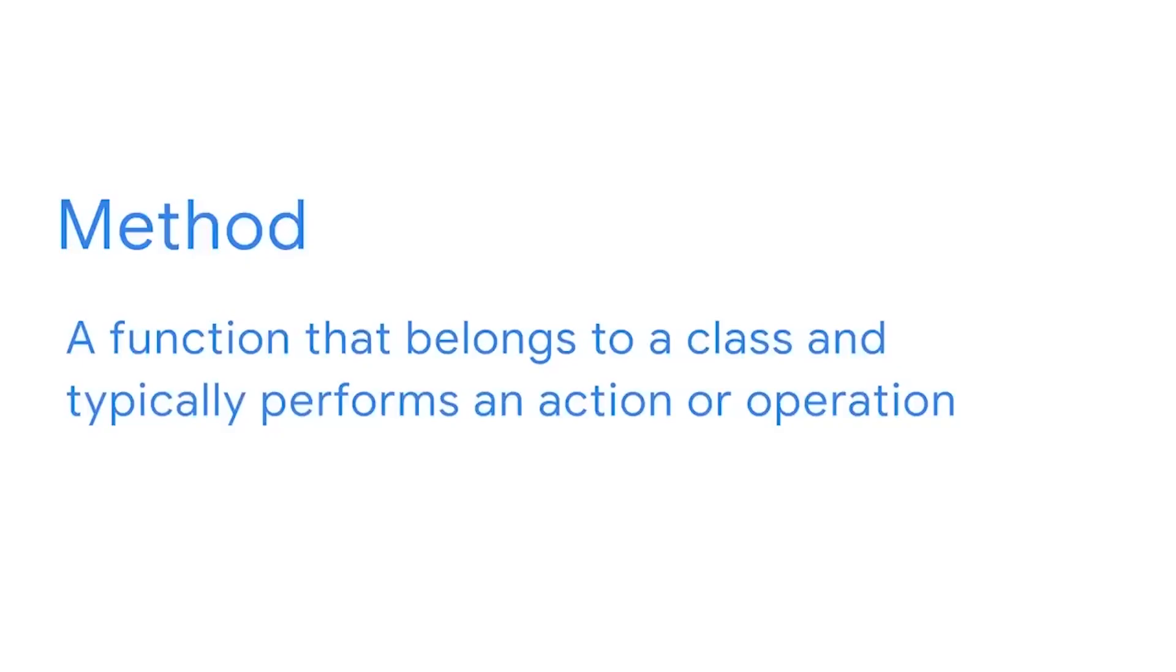These actions are known as methods. A method is a function that belongs to a class and typically performs an action or operation. They use parentheses. In our examples, each method acted on the value of our variable. It changed it in some way. That's what I mean when I say that methods typically perform an action or operation.